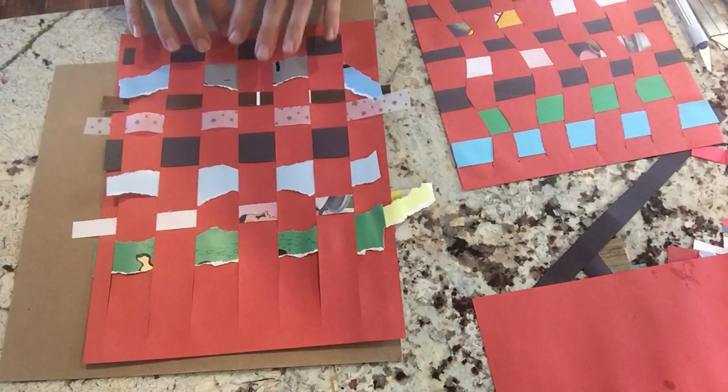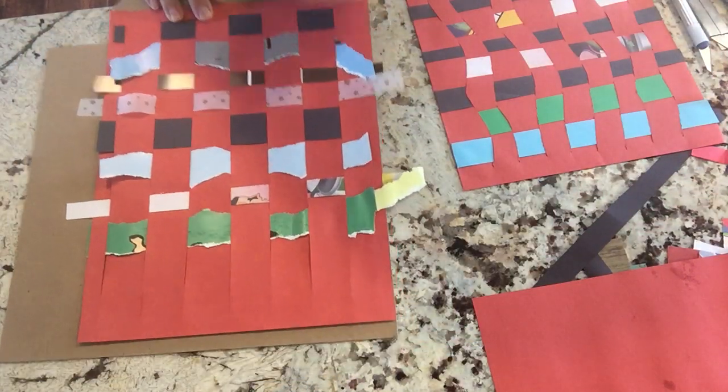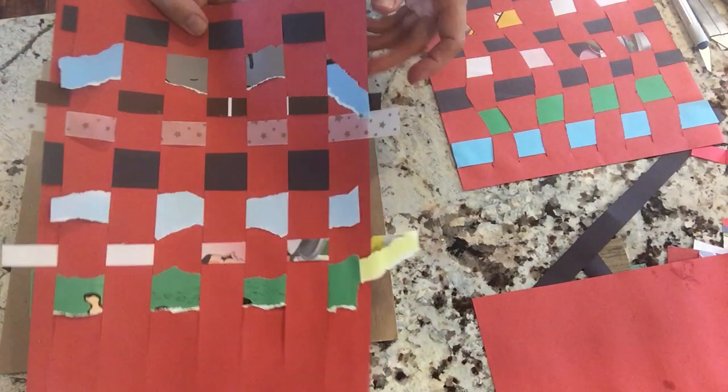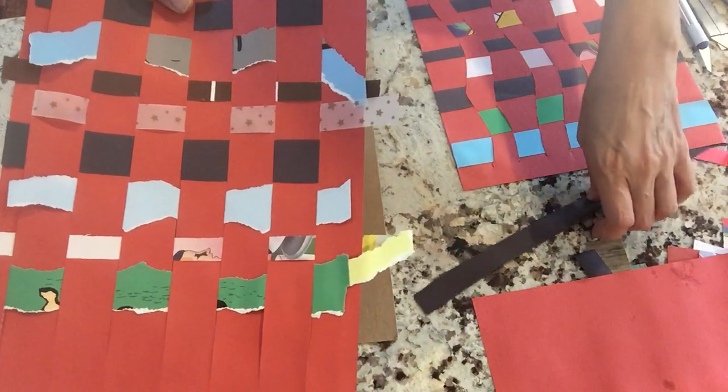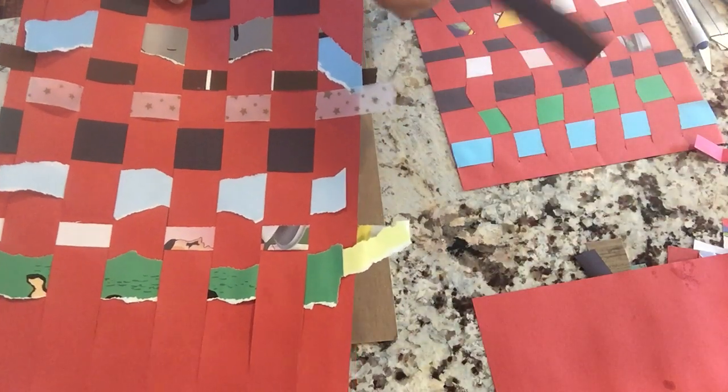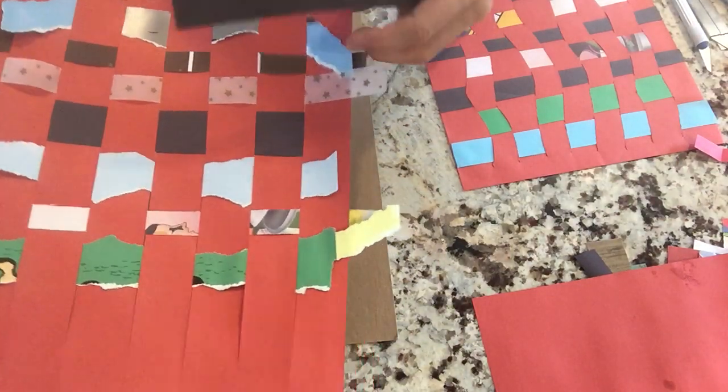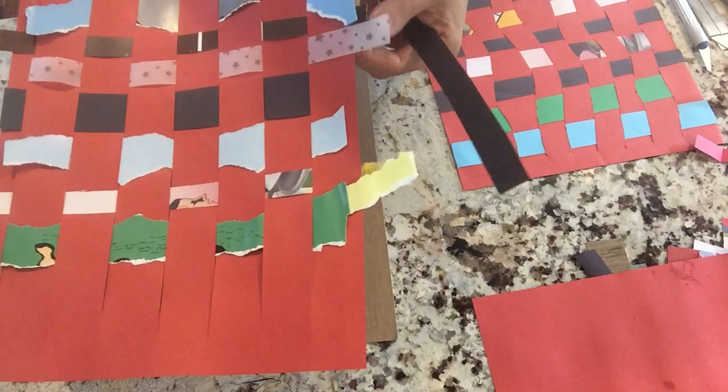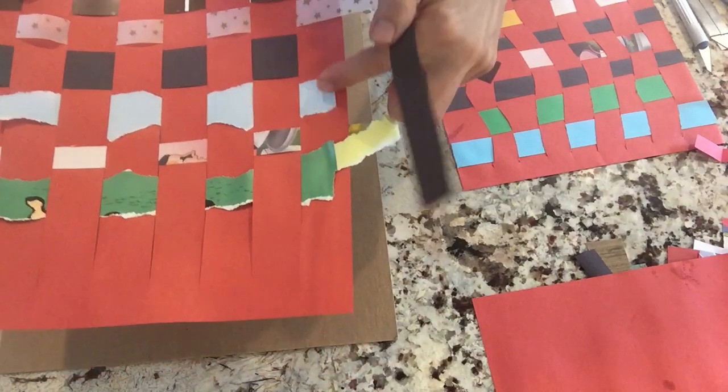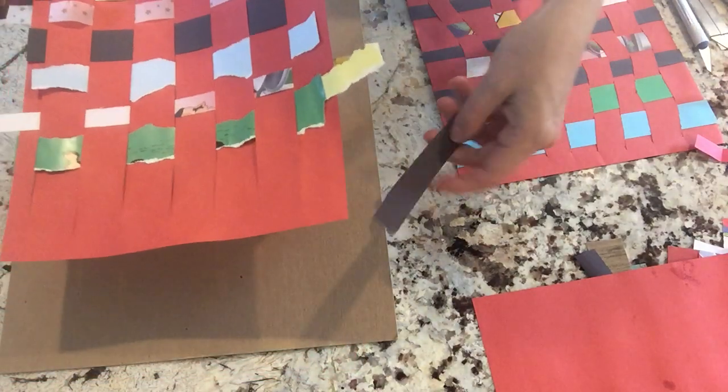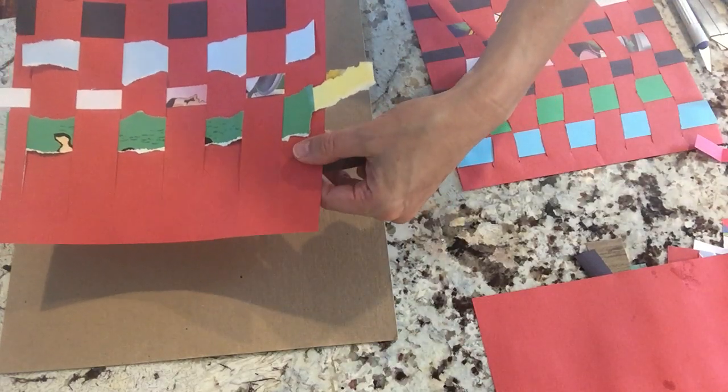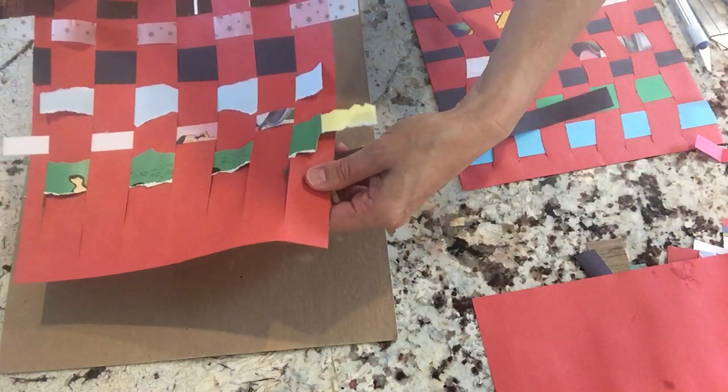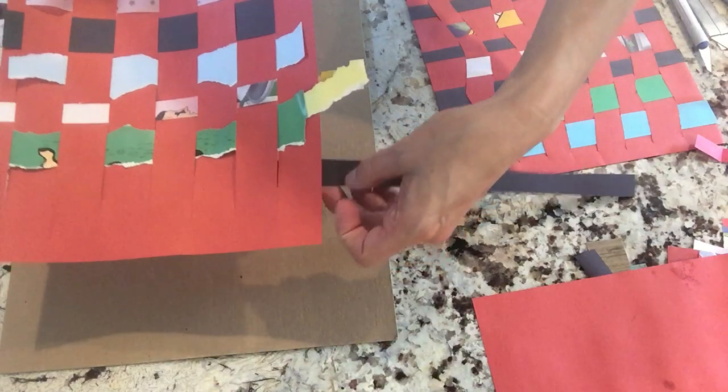So this one I started weaving the paper through and now when you do any sort of weaving you always want to do every row opposite. So this one I did under, then I started here over, under, over, under, over, under, over. So where are we gonna start with this last strip that I'm gonna show you? That's right, if you said under, you're correct.